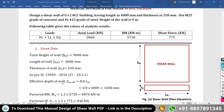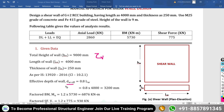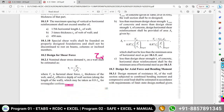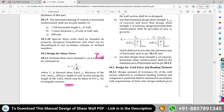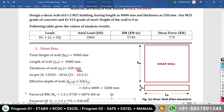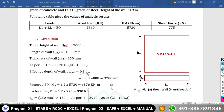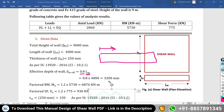Next, we calculate the effective depth of the shear wall, which is needed to compute the nominal shear stress. As per IS 13920, the effective depth for a shear wall is taken as 0.8 times the actual length. So effective depth = 0.8 × 4000 = 3200 mm.